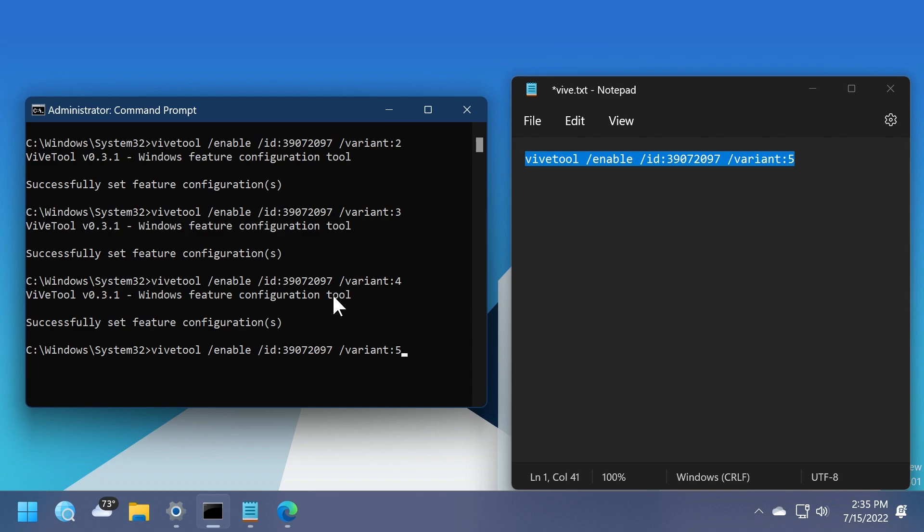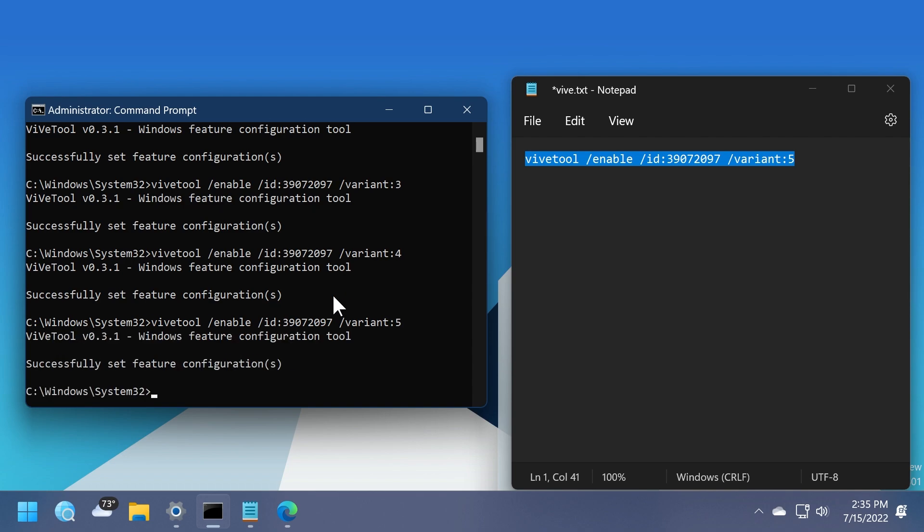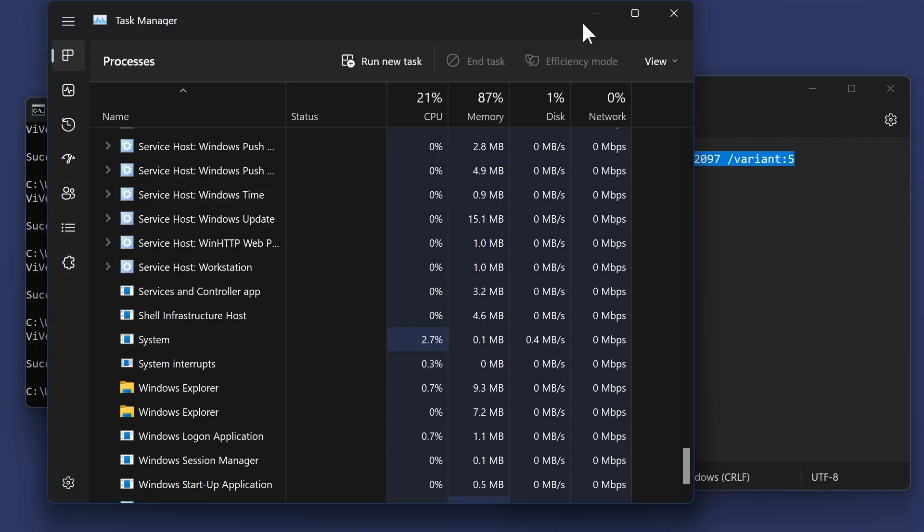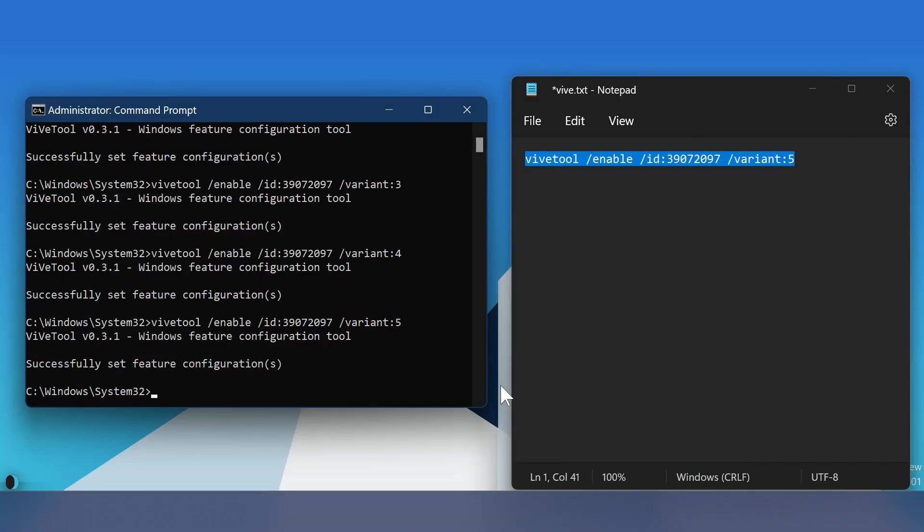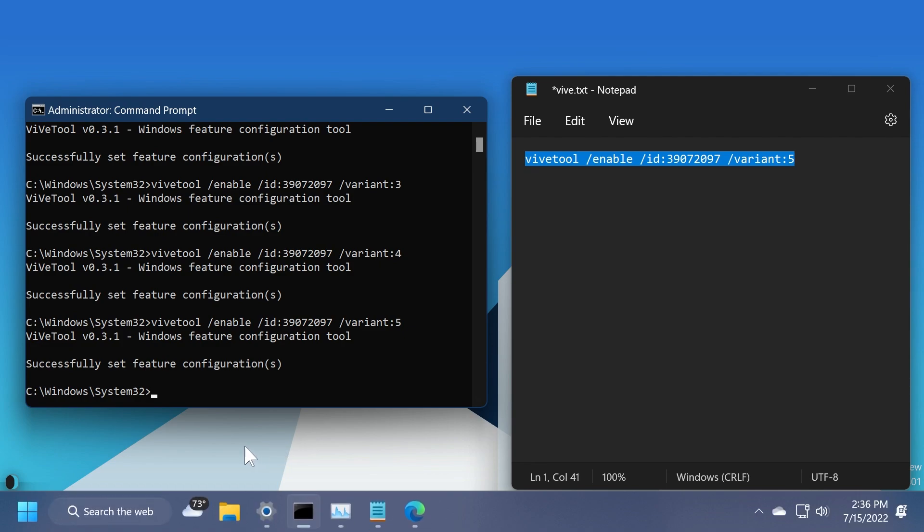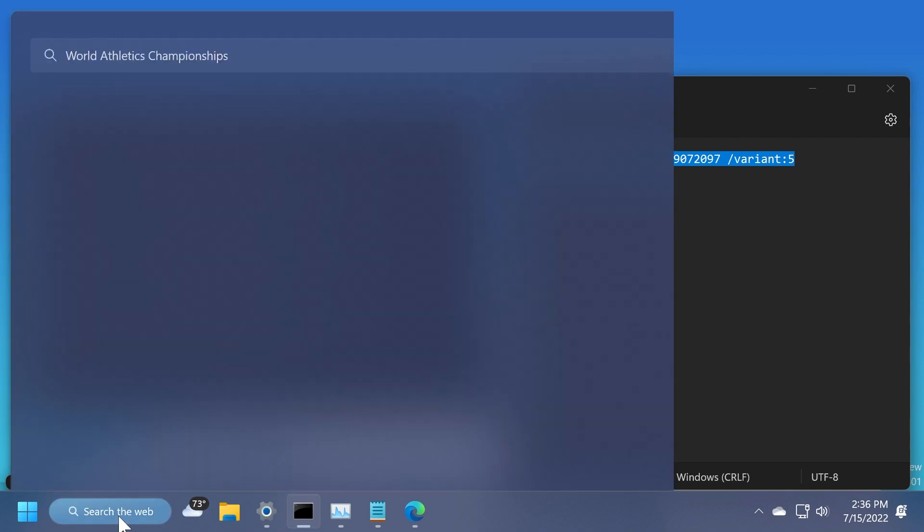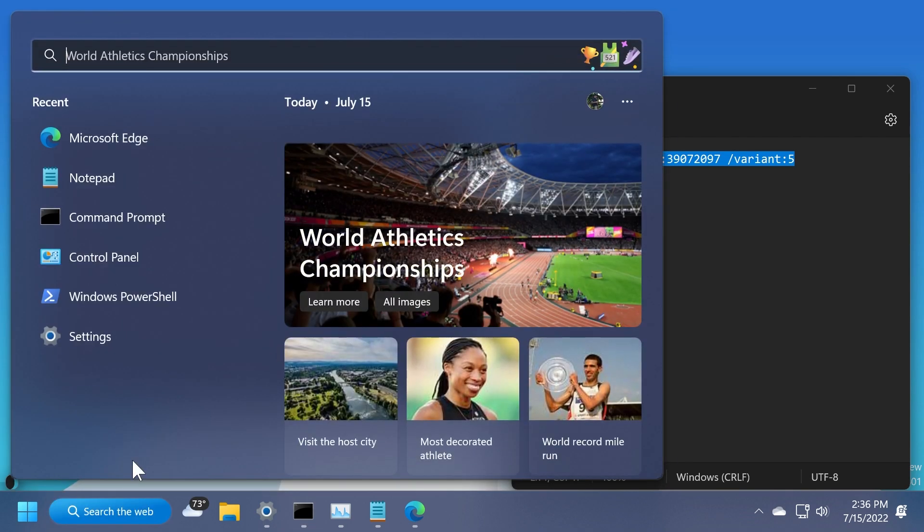Let's now go for the fifth variant. Just change the number to five, and then again, restart the file explorer for the changes to take effect. Let's see how the final variant would look, and as you can see, this is it. It has the icon and also another text, which says search the web.